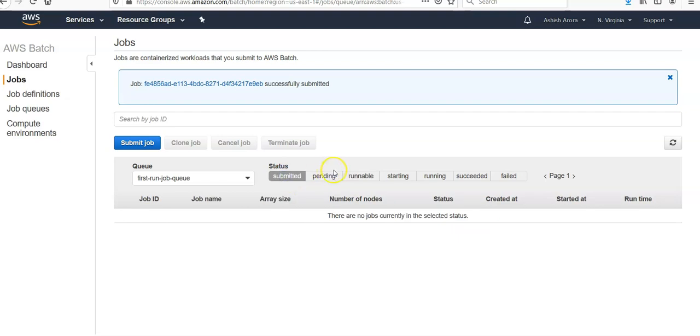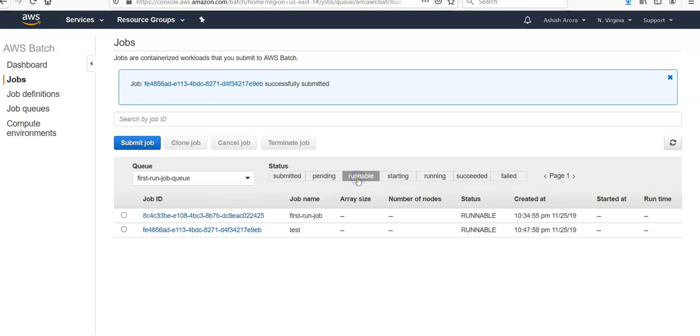Now in the Runnable tab, I see that my two jobs are here. So the Runnable is a job that resides in the queue, has no outstanding dependencies, and is therefore ready to be scheduled to a host. Jobs in this state are started as soon as sufficient resources are available in one of the compute environments that are mapped to the job's queue. However, jobs can remain in this state indefinitely when sufficient resources are not available.